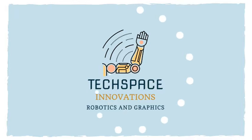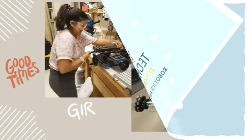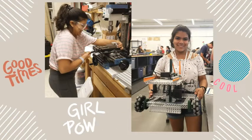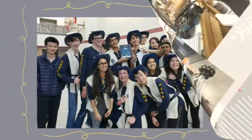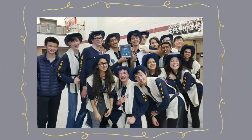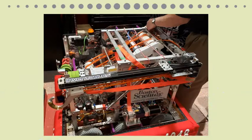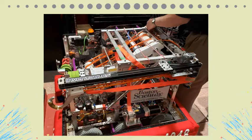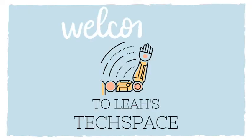Hey everyone, what is up? My name is Leah and welcome back to Techspace Innovations. Super quick and easy video today guys. We're going to take on connecting our motors to our brain and then our brain to our computer. Let's get into it.